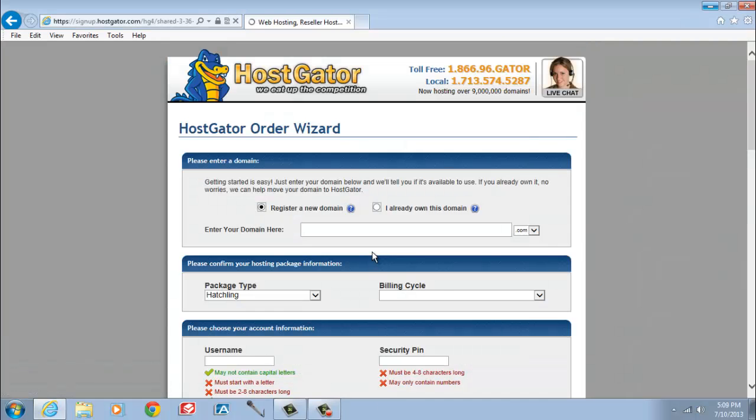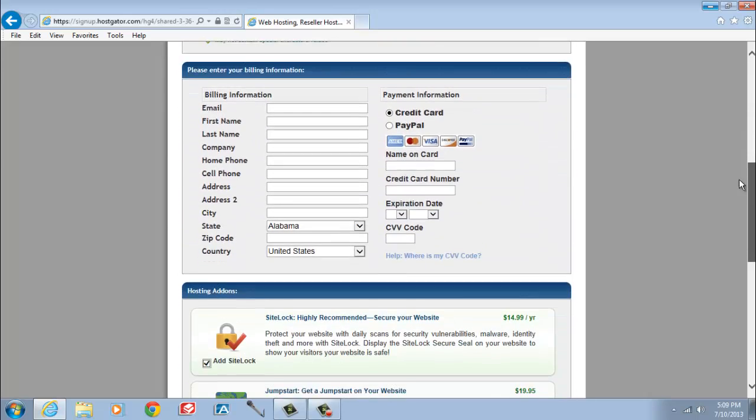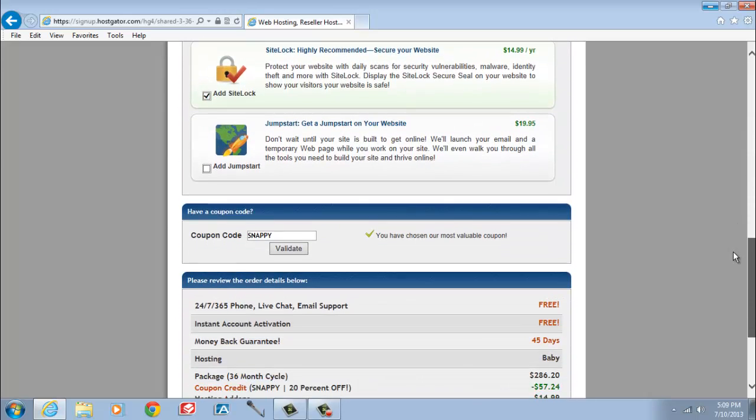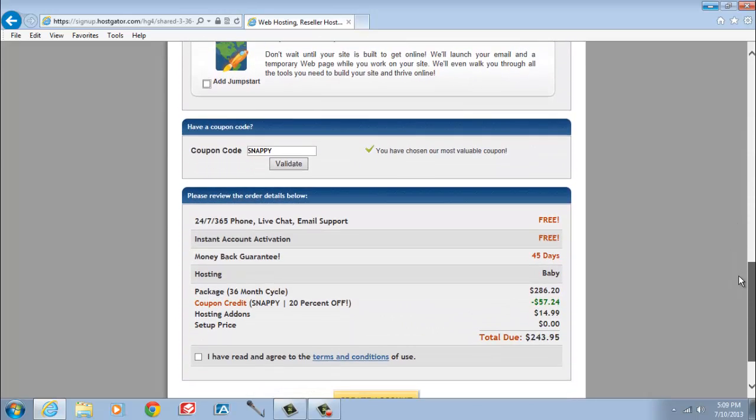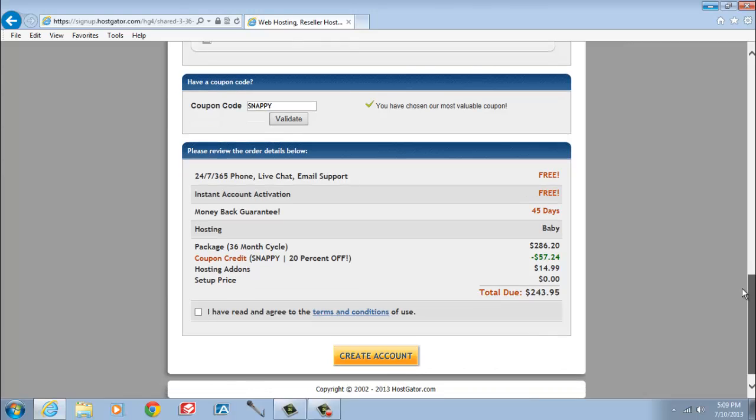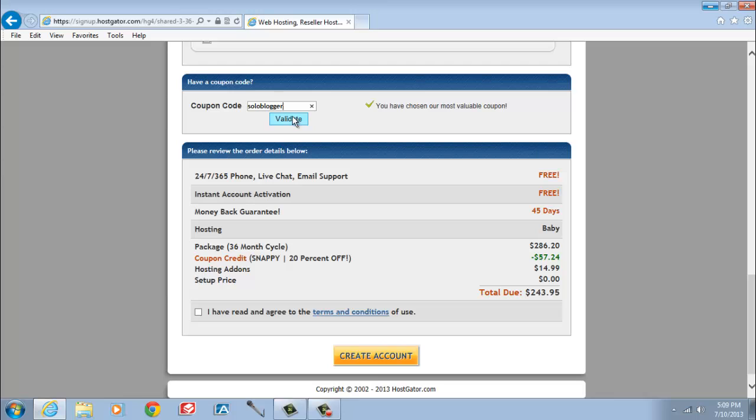Now that you're on the order page, I want you to scroll down to the coupon box. In that box, I want you to enter the code SOLOBLOGGER, and then hit the Validate button. This code will give you 25% off the total due. You should use this coupon if you plan to pay for more than one month of hosting at a time.